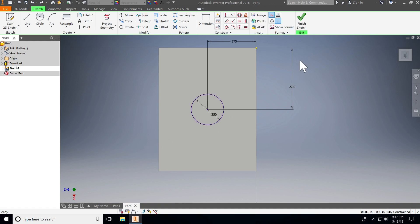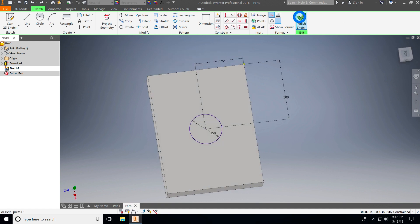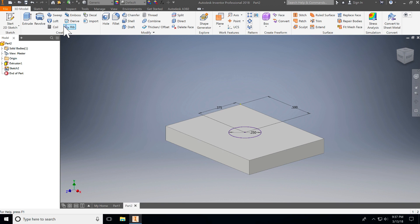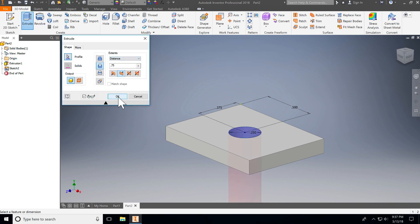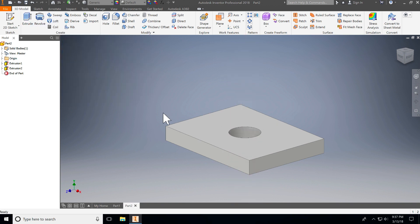This is already fully dimensioned. There's no constraints necessary, so I'm ready to go, and I'm going to extrude that one. I'm going to cut it, and we're good to go. The distance really isn't important.